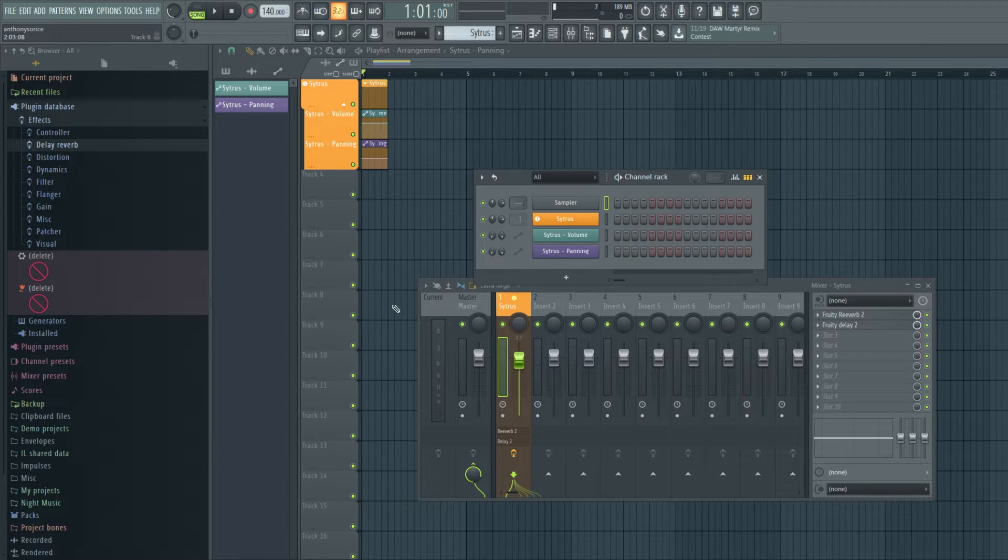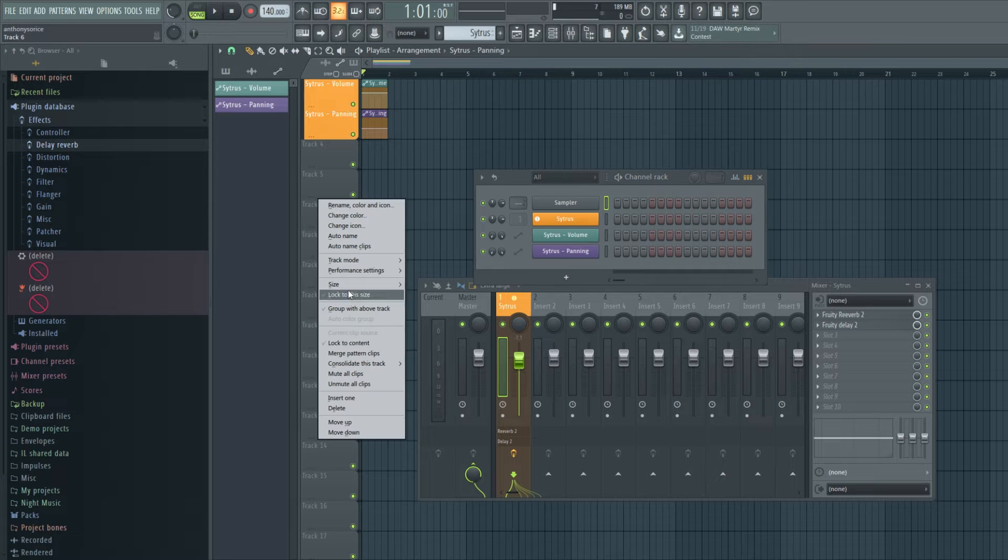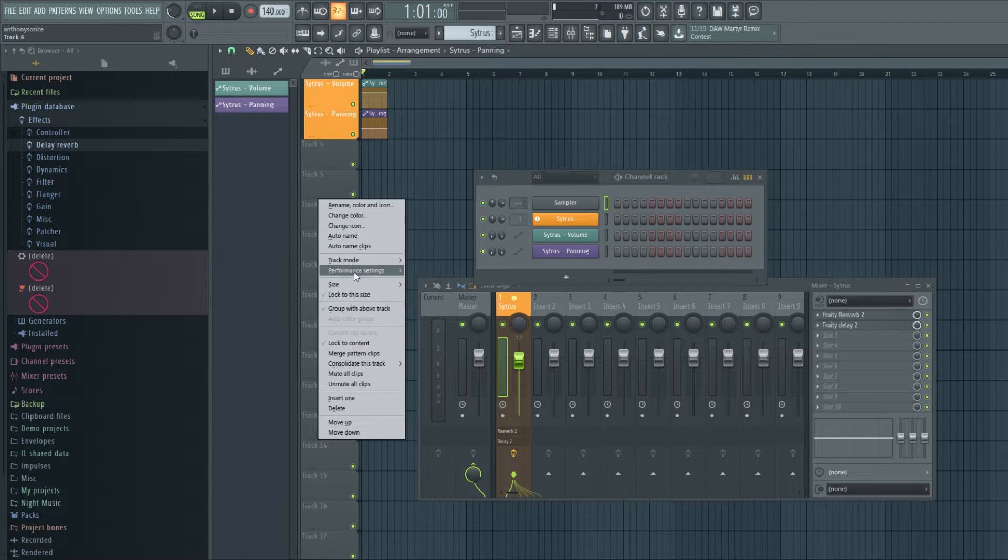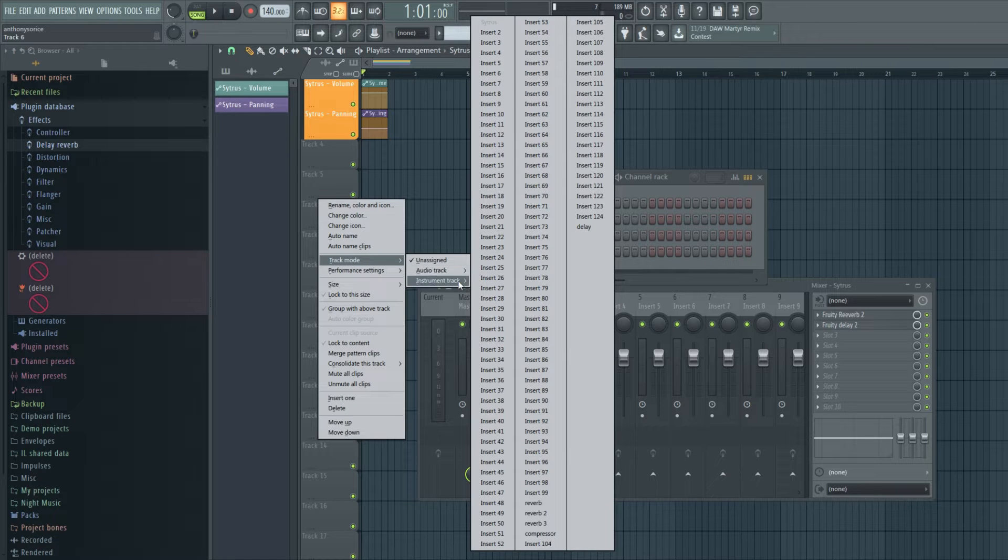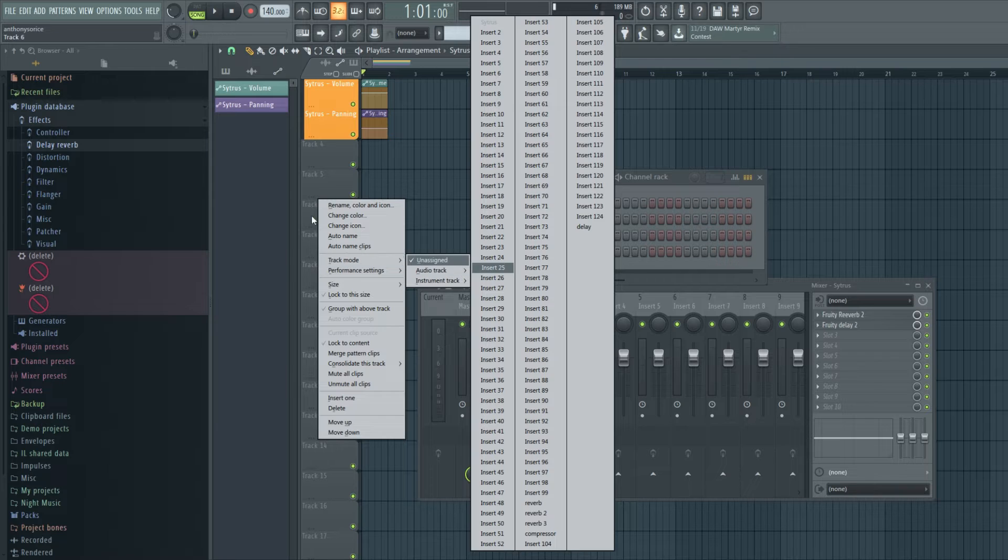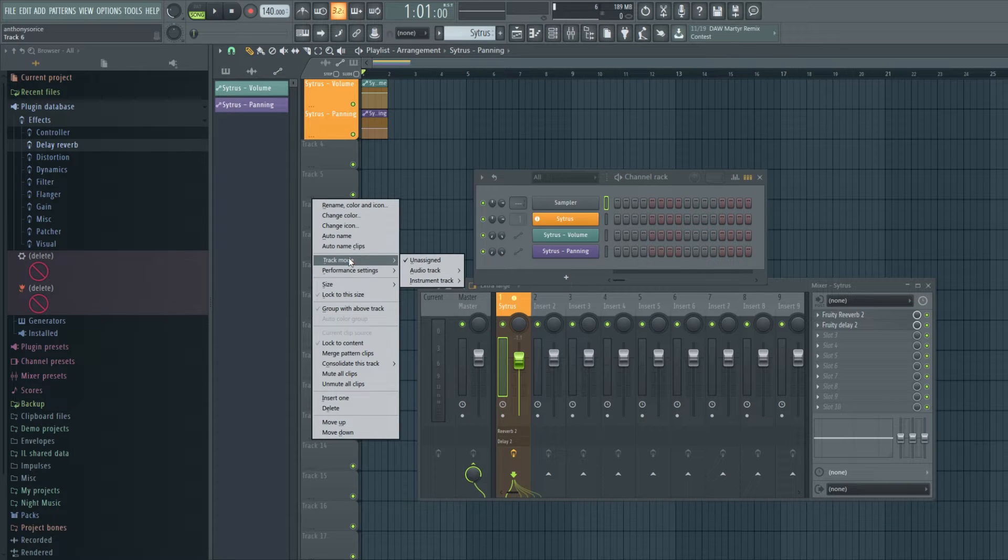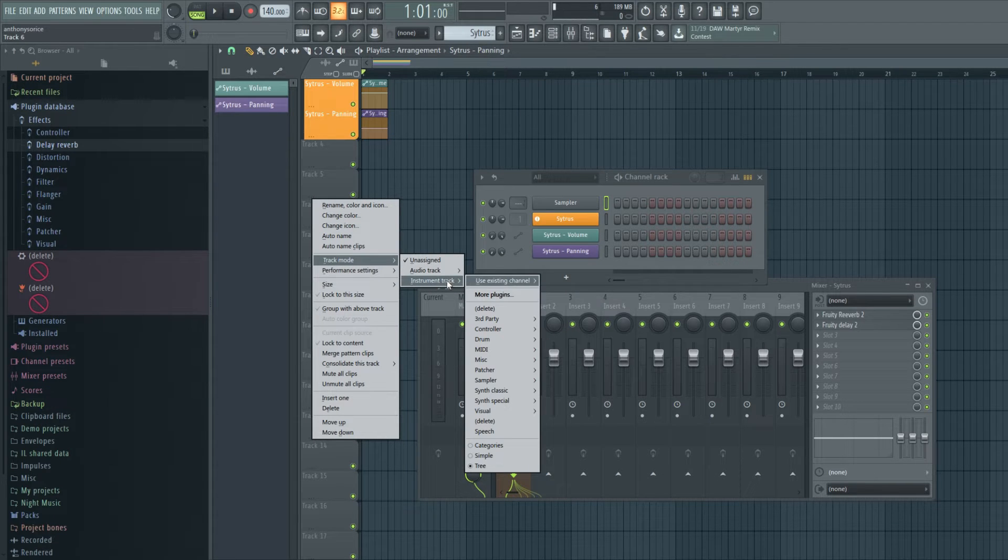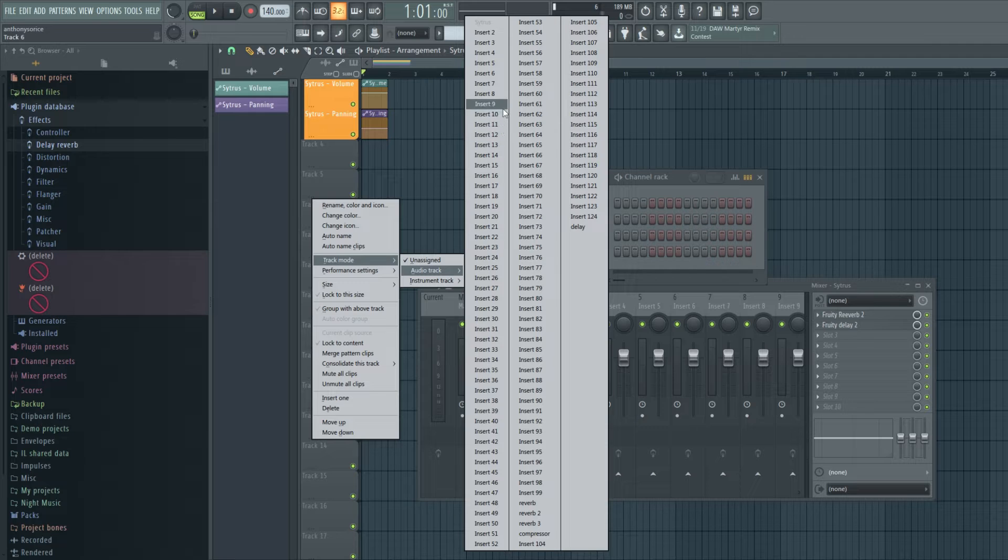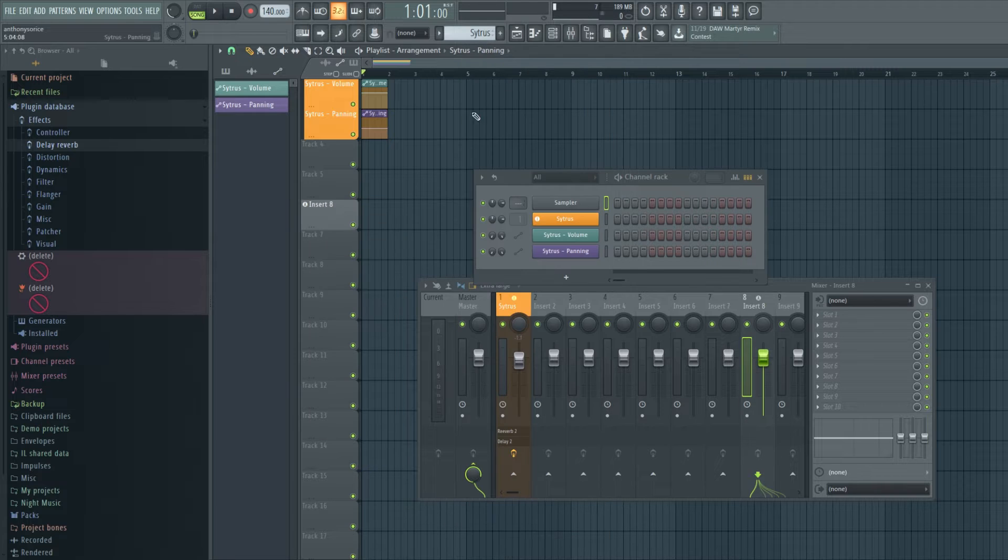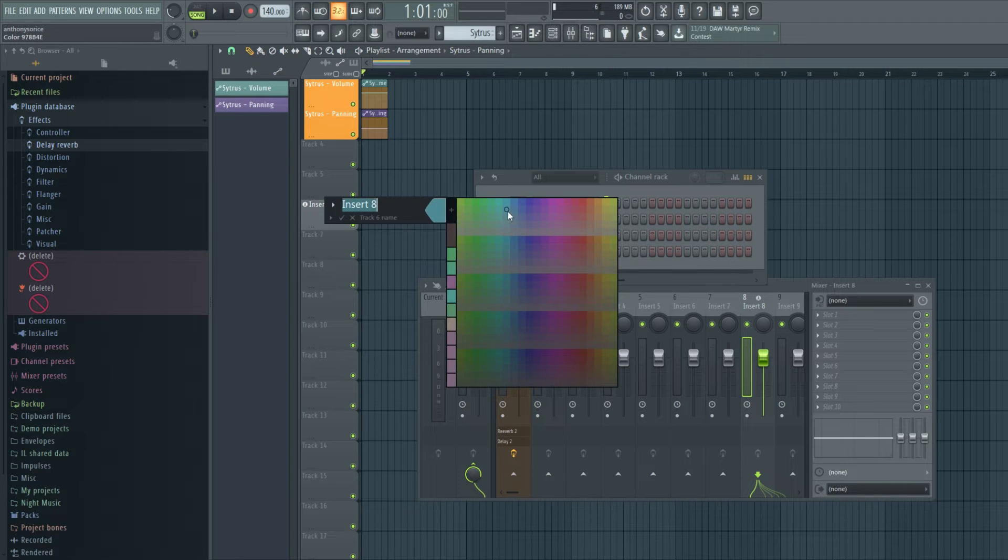Okay, so also, let's click another track. We now have some features with audio tracks. I can right click, go back to track mode where we found the instrument track and right above it, it says audio track. We can basically assign this to be an audio track. So, we'll just say insert eight is an audio, just color it.